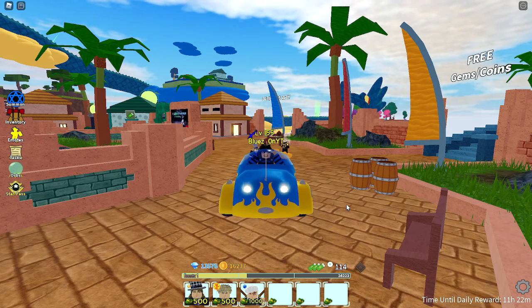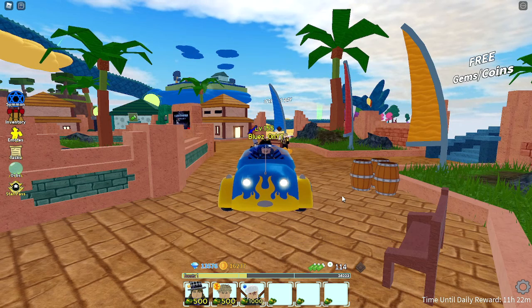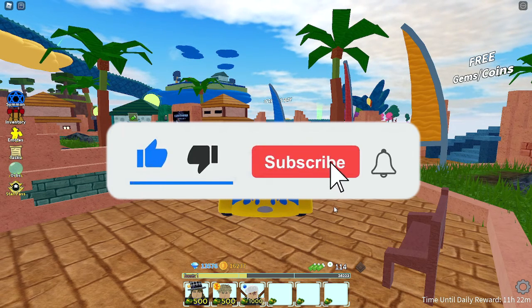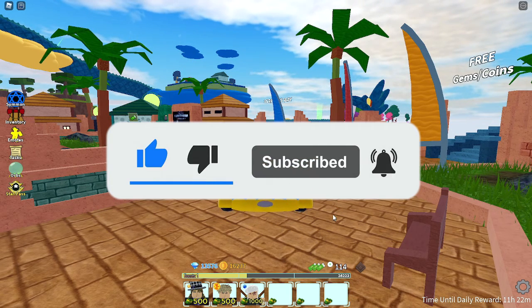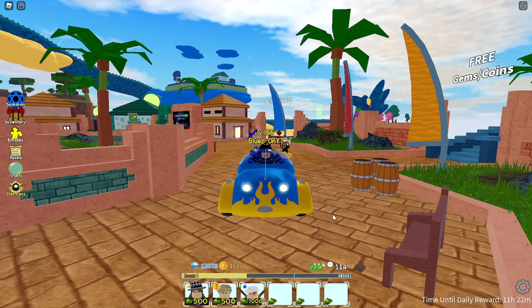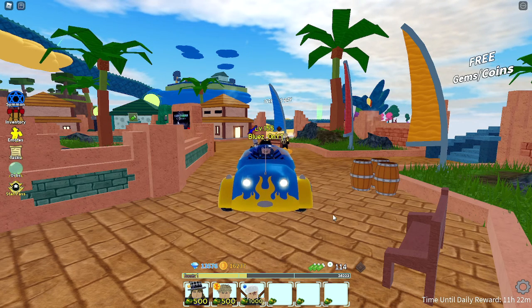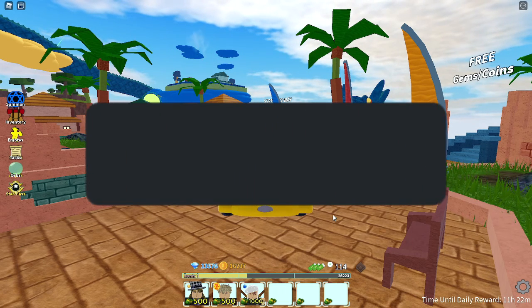But before I start, make sure to subscribe as we're pushing 800 subscribers, just like when we already smashed about 700 by the end of May, so I'm really happy about that.